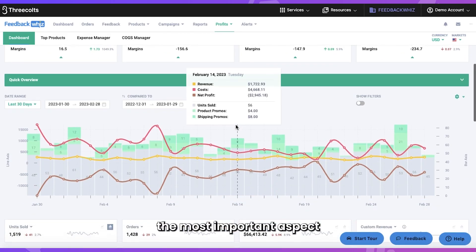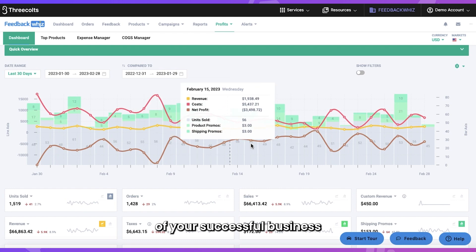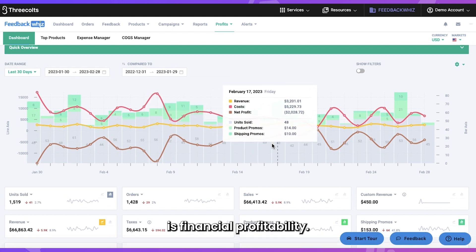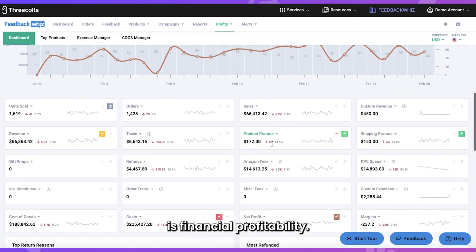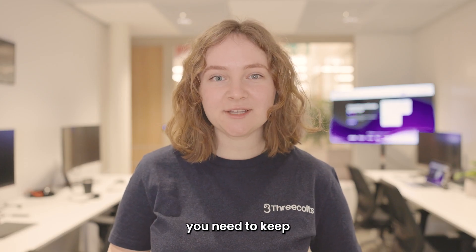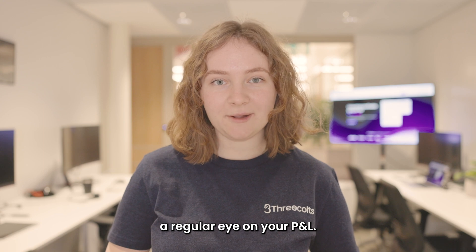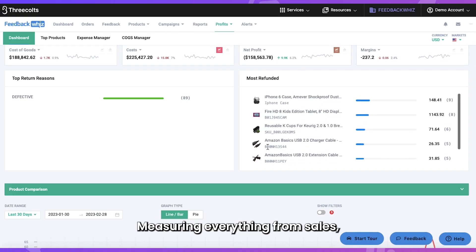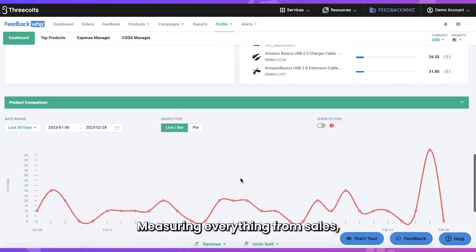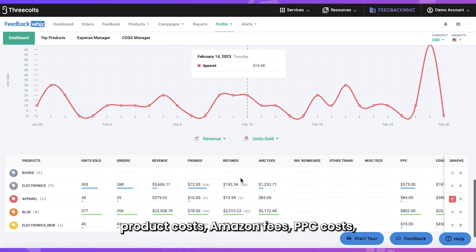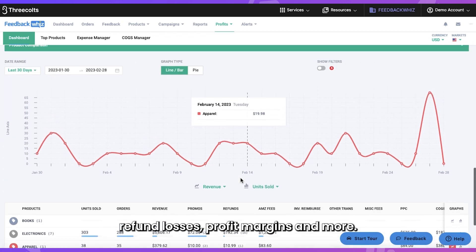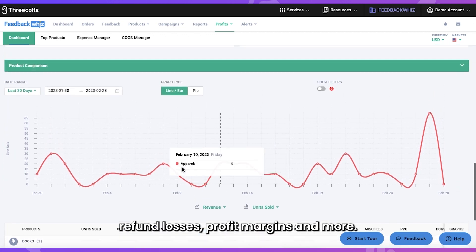As an Amazon seller, the most important aspect of your successful business is financial profitability. In order to scale efficiently, you need to keep a regular eye on your P&L, measuring everything from sales, product costs, Amazon fees, PPC costs, refund losses, profit margins, and more.